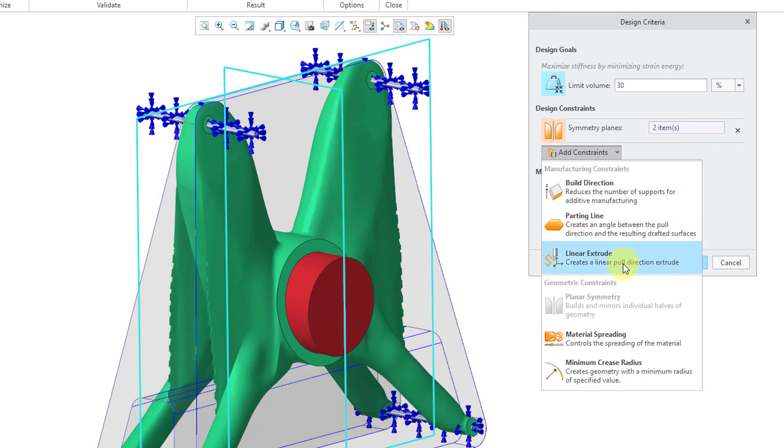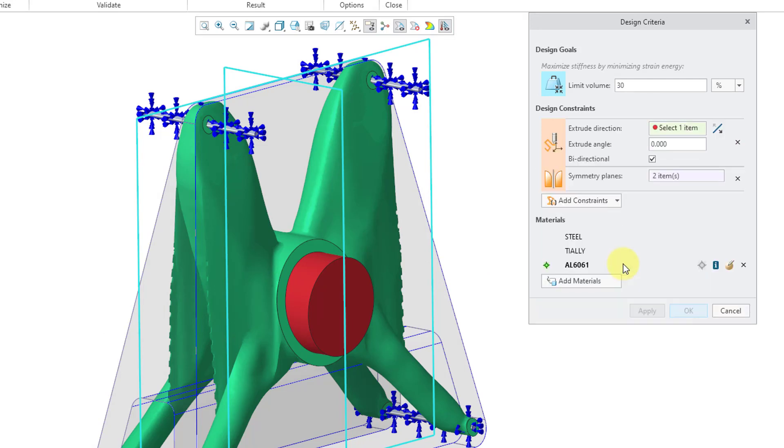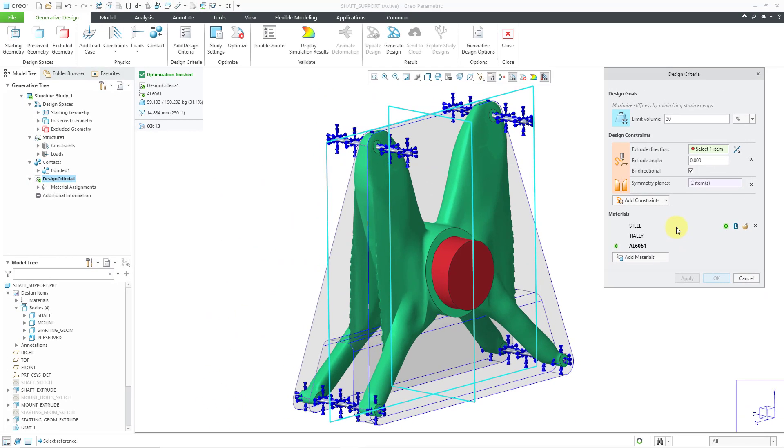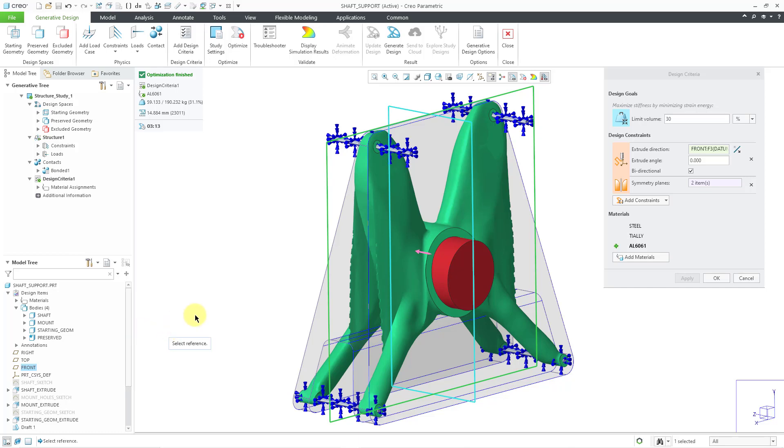And this is what you would use if you intend to use 2 or 3 axis milling in order to create the part. Here we have the extrude direction. That is the direction of the tool that's going to be used for milling in this particular situation. Let me use the datum plane called front, which I will pick right out of the model tree.